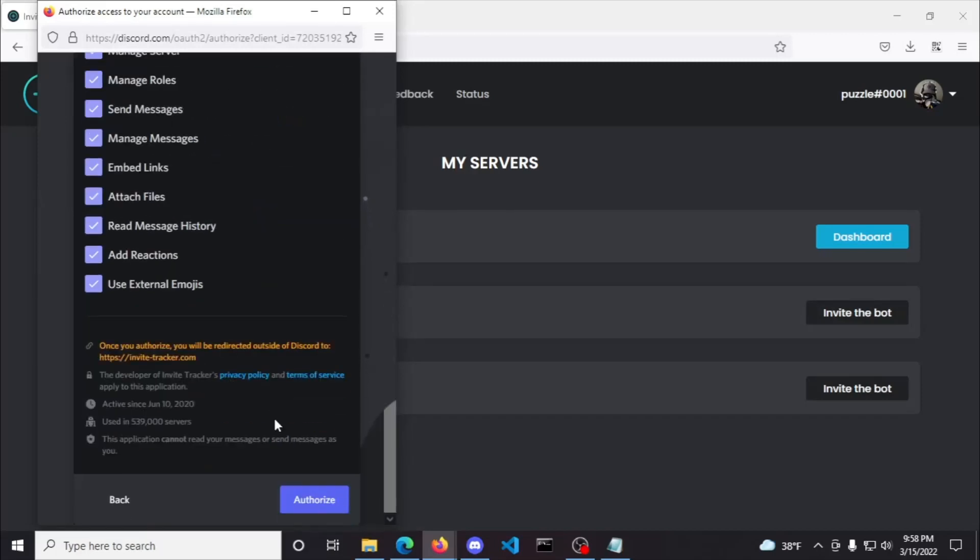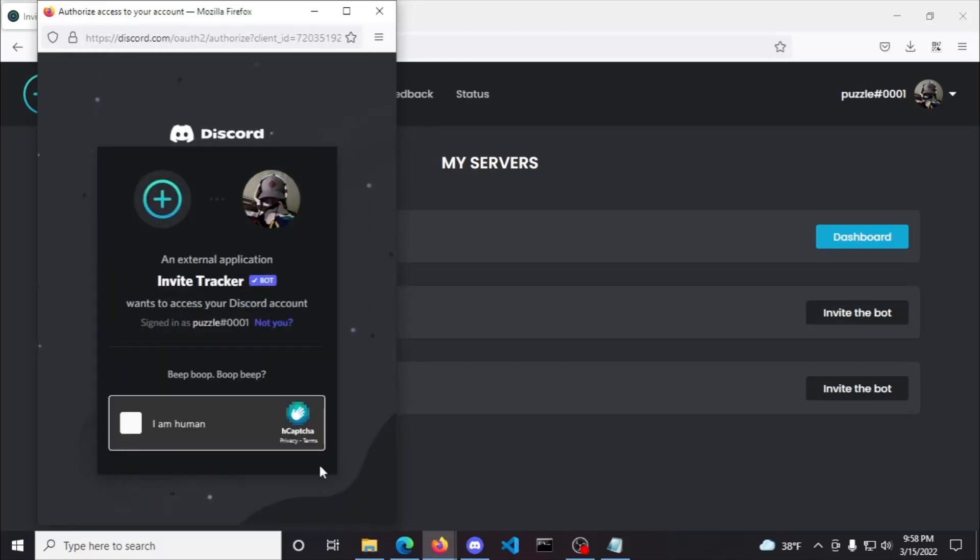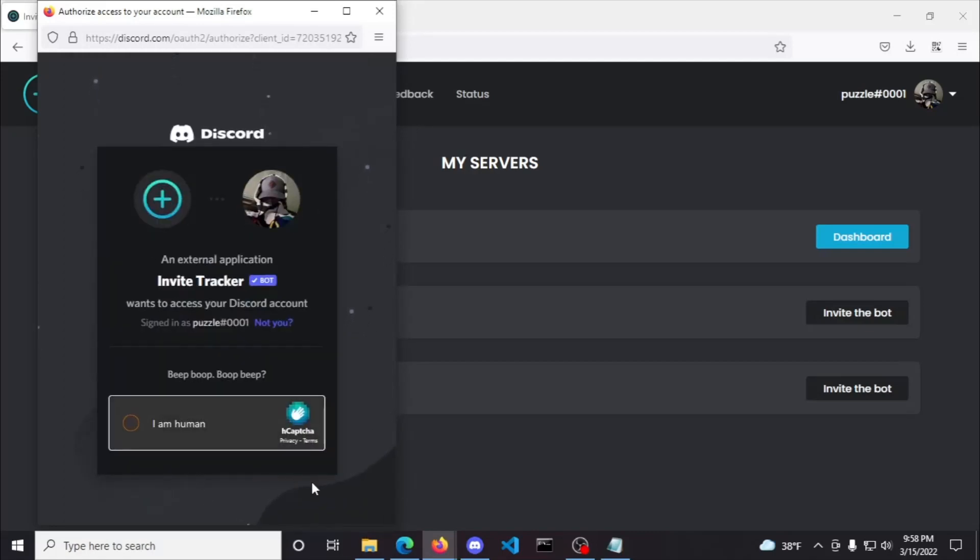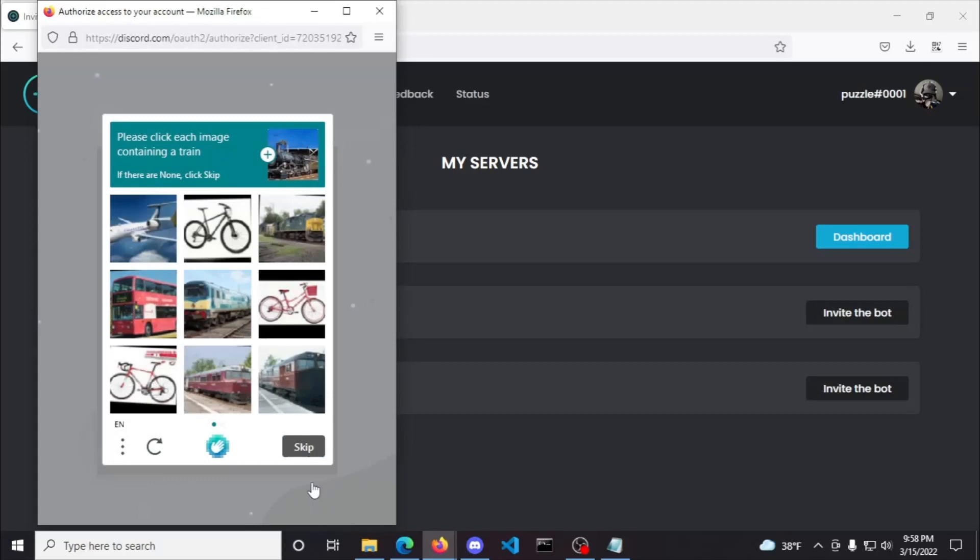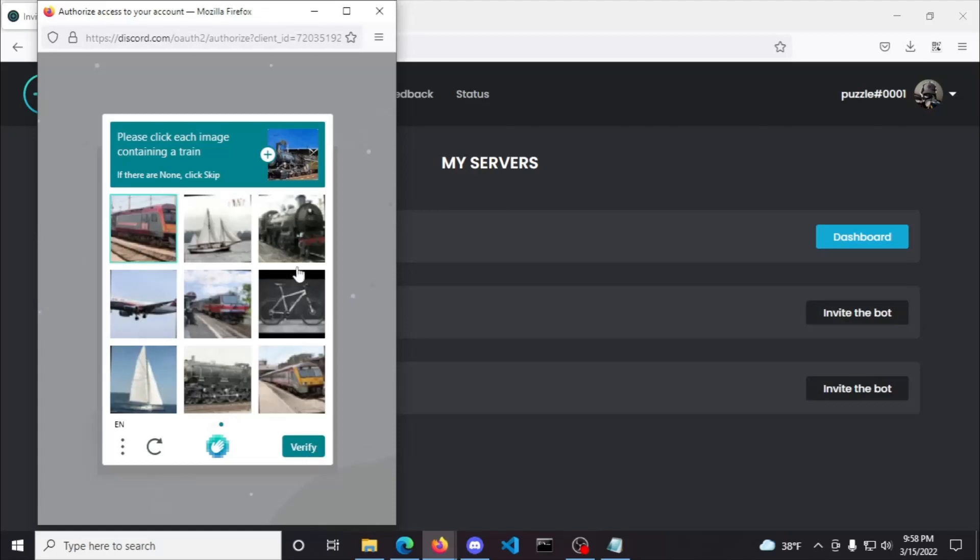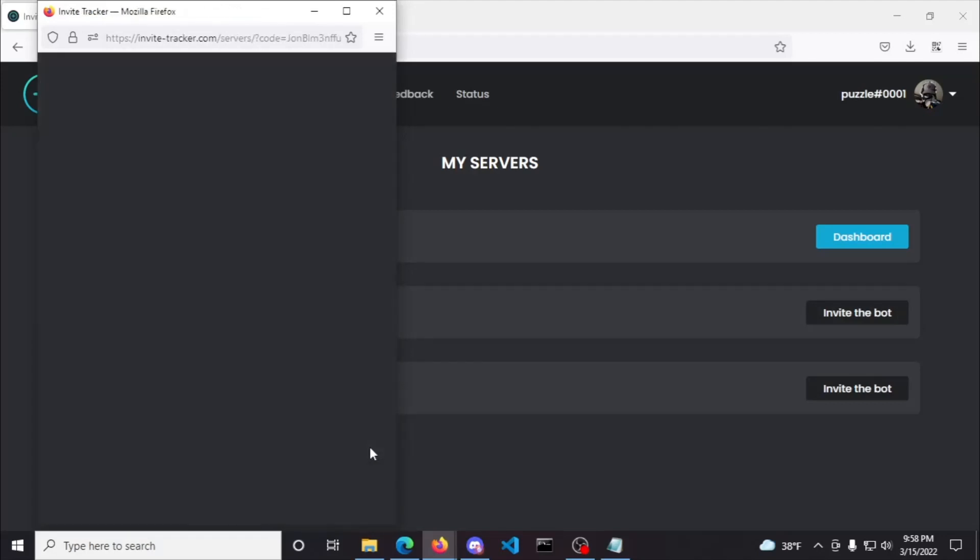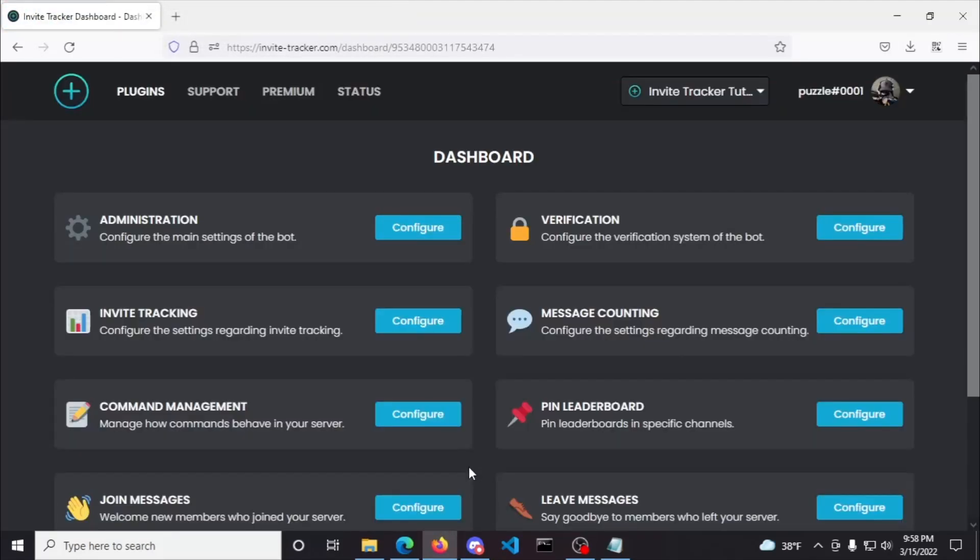After you click authorize, you also might be asked to verify that you are human. After that, you'll be redirected to the same place as those that had the bot already in their server.